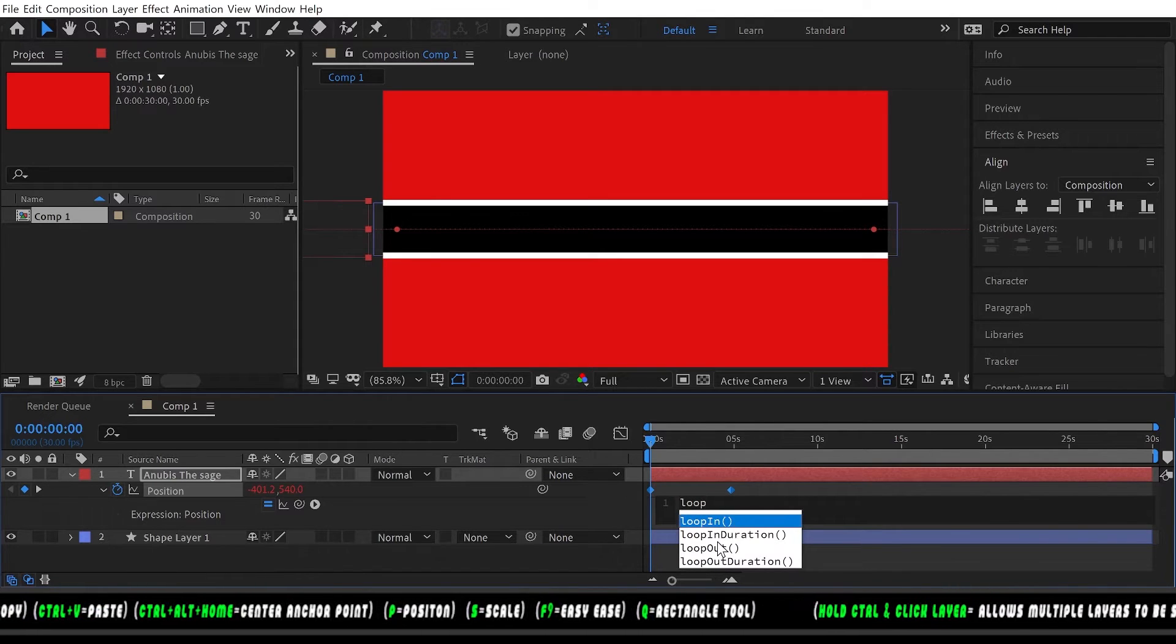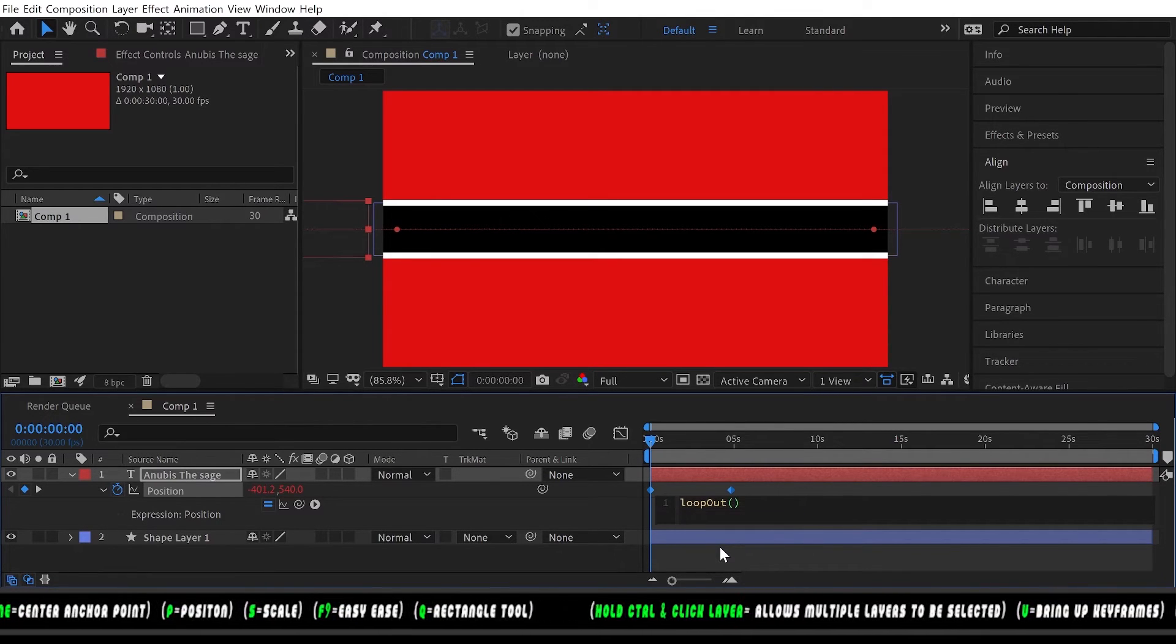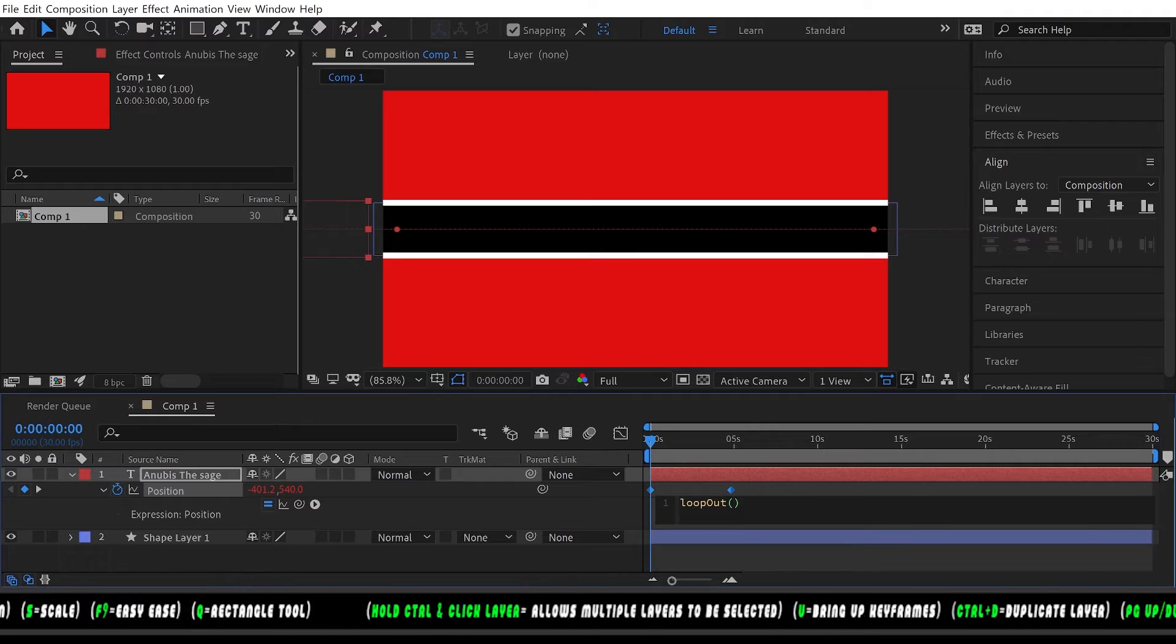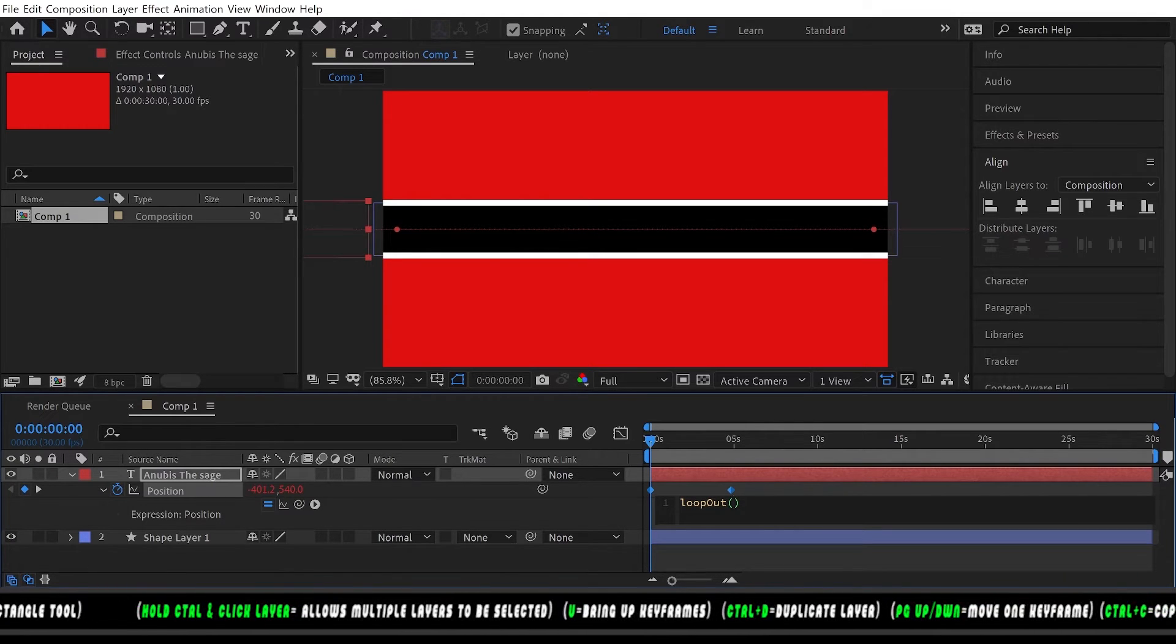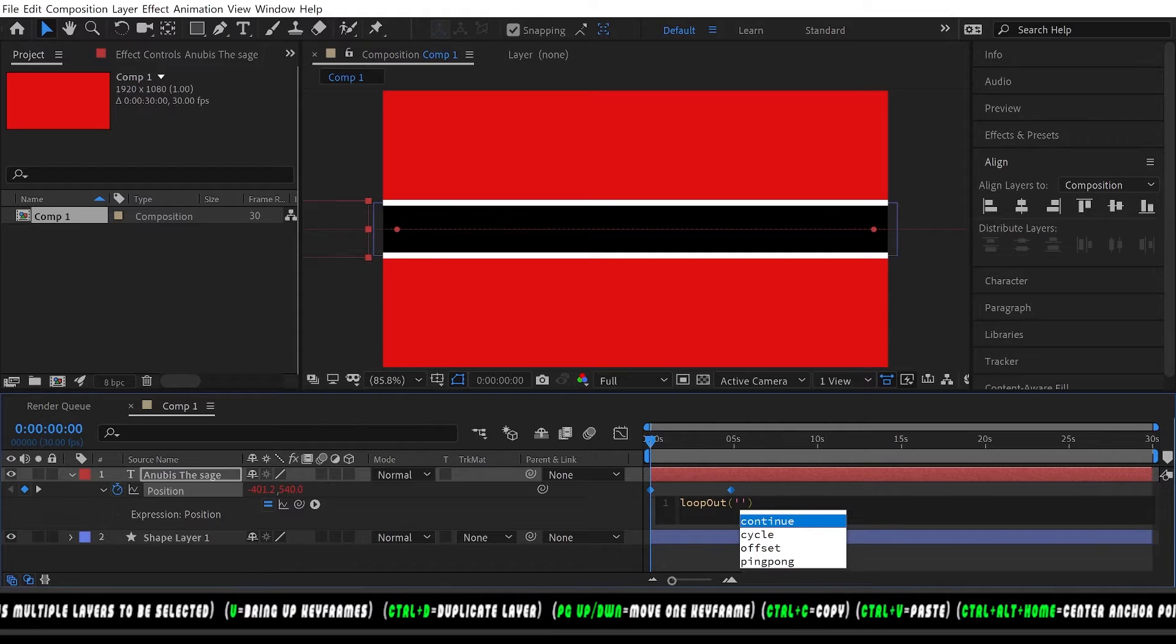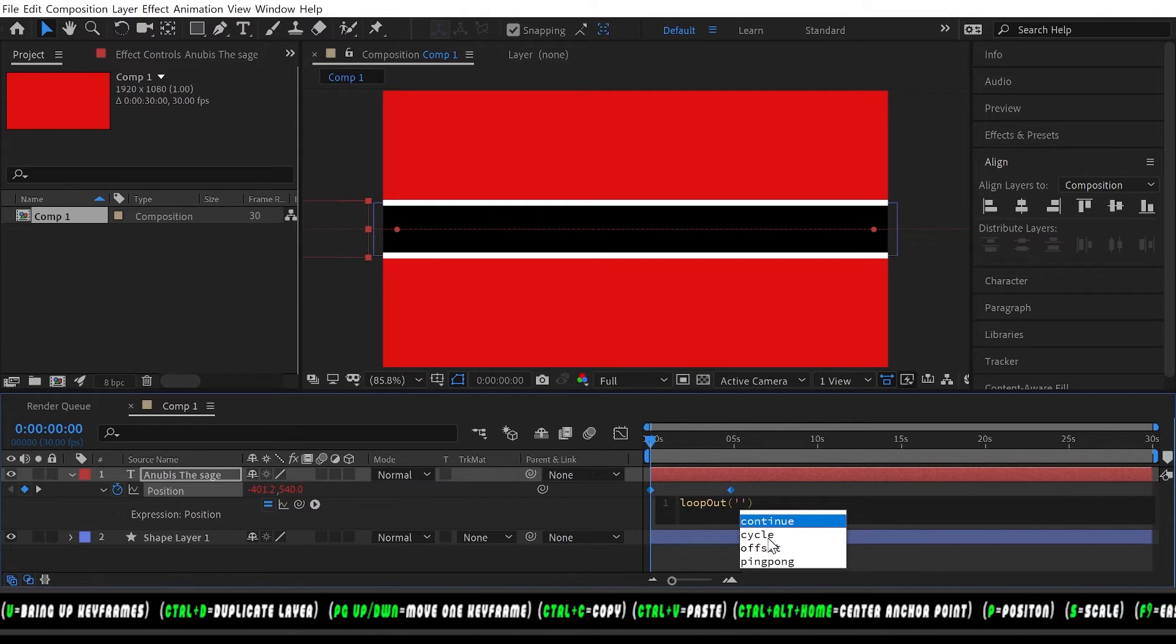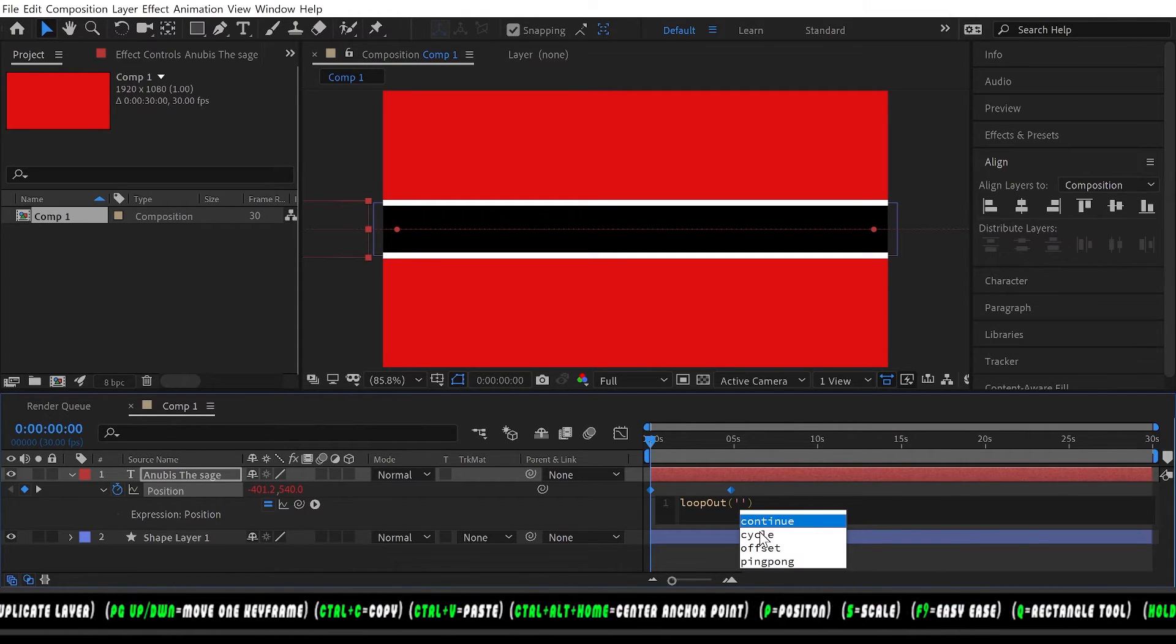In between these parentheses you want to type quotation mark and then you'll see cycle pop up. Double click on cycle.